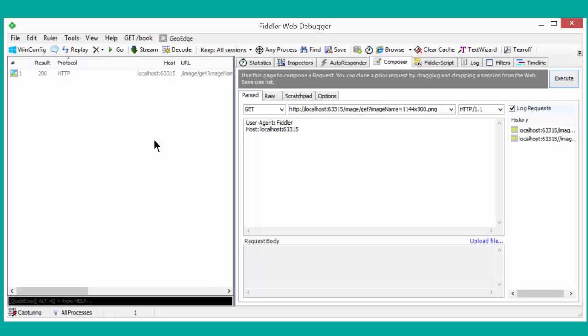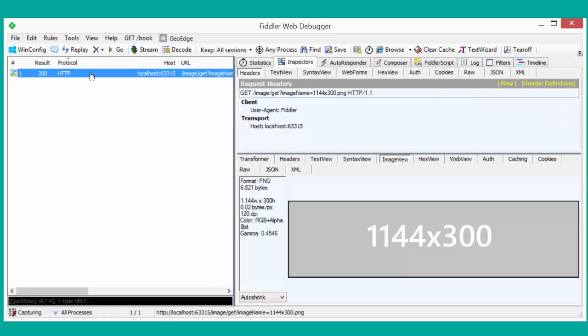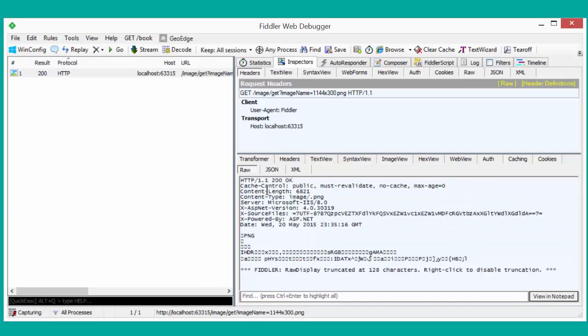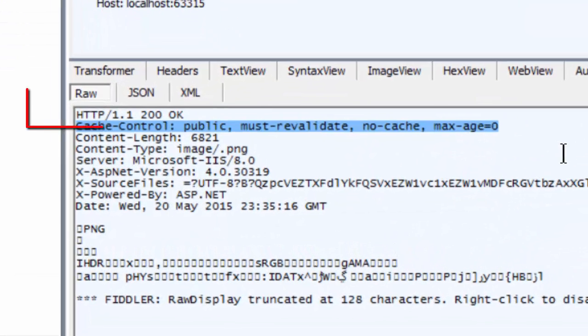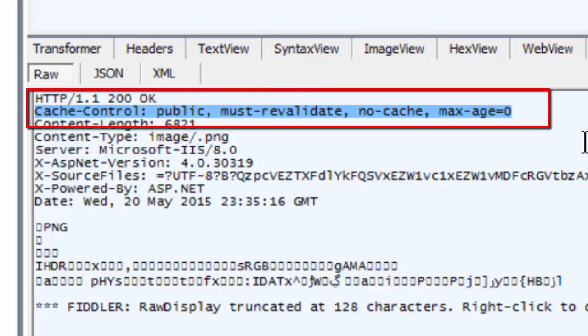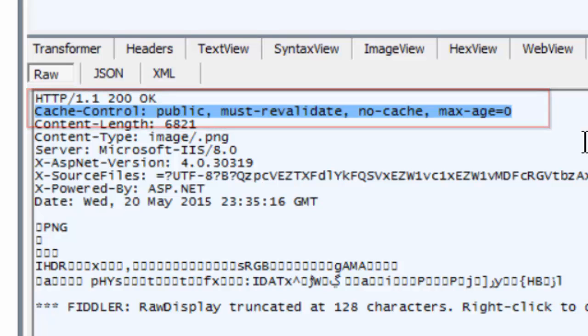Let's execute it and see what happens. And indeed, we get back an image. Let's look at the raw view, though, to see the headers that got returned back. And you can see we now have a cache control header in our response that articulates in the strongest possible way that they shouldn't cache the results they get back.